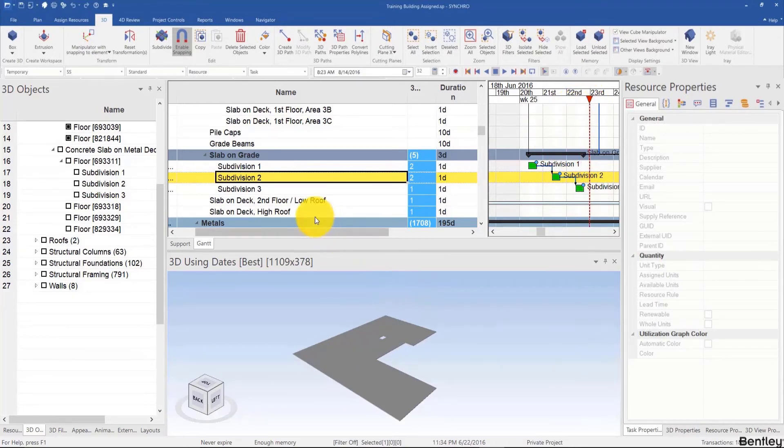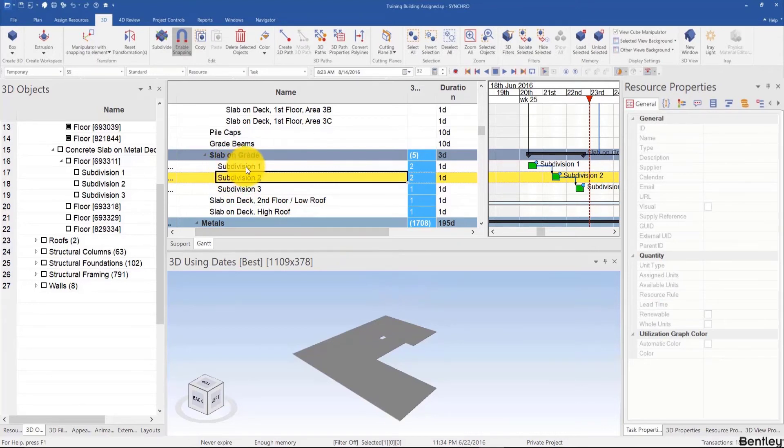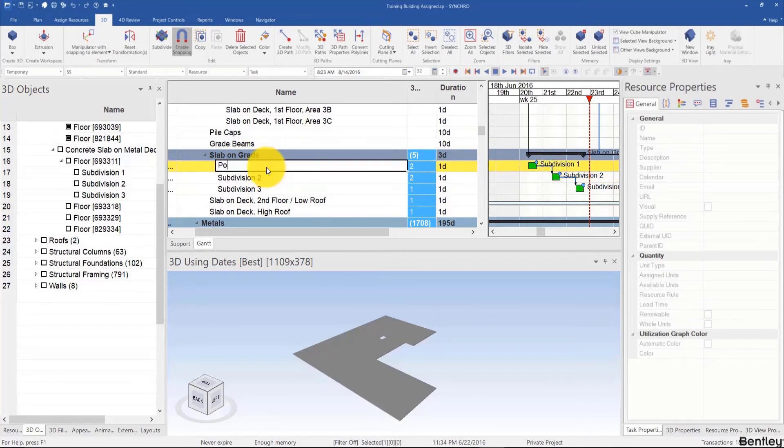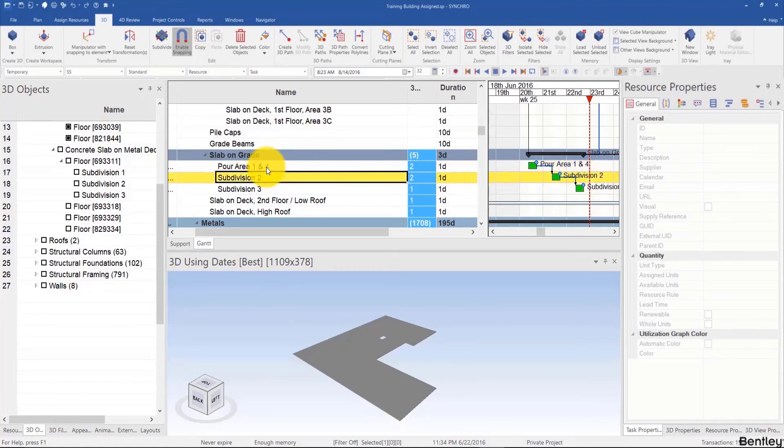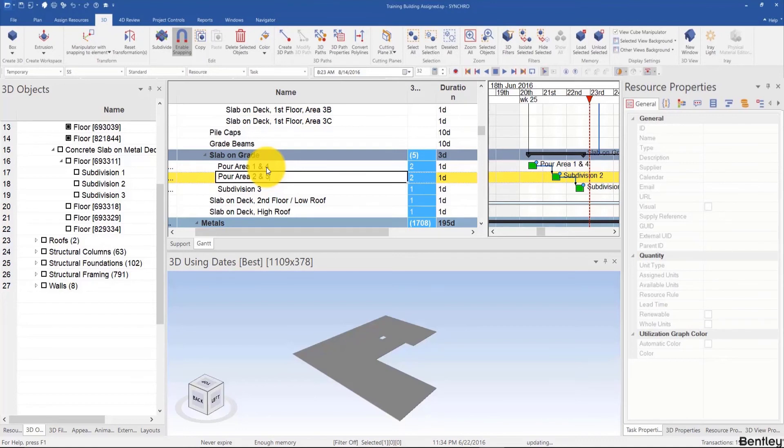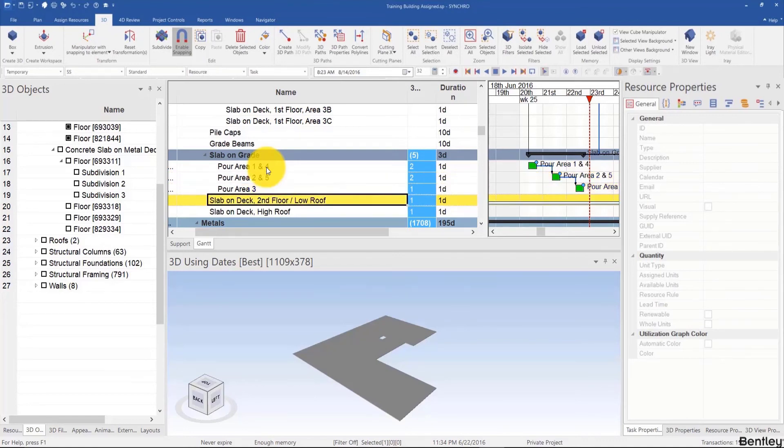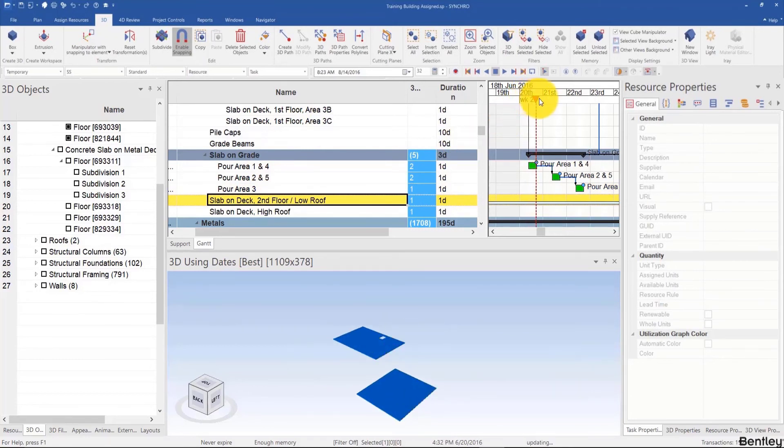Also note the name of the activities are the name of the resources. So if you've been naming your resources well, then you'll get well-named activities. Otherwise just say pore area, for example, 1 and 2, or 4 here, pore area 2 and 5, and then pore area 3. And just quickly visually check, that looks right.